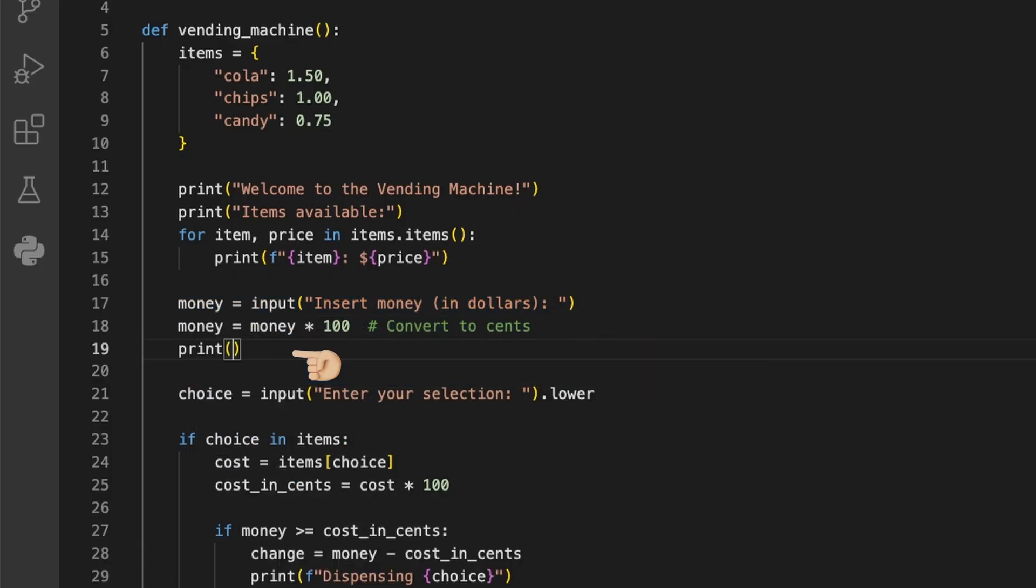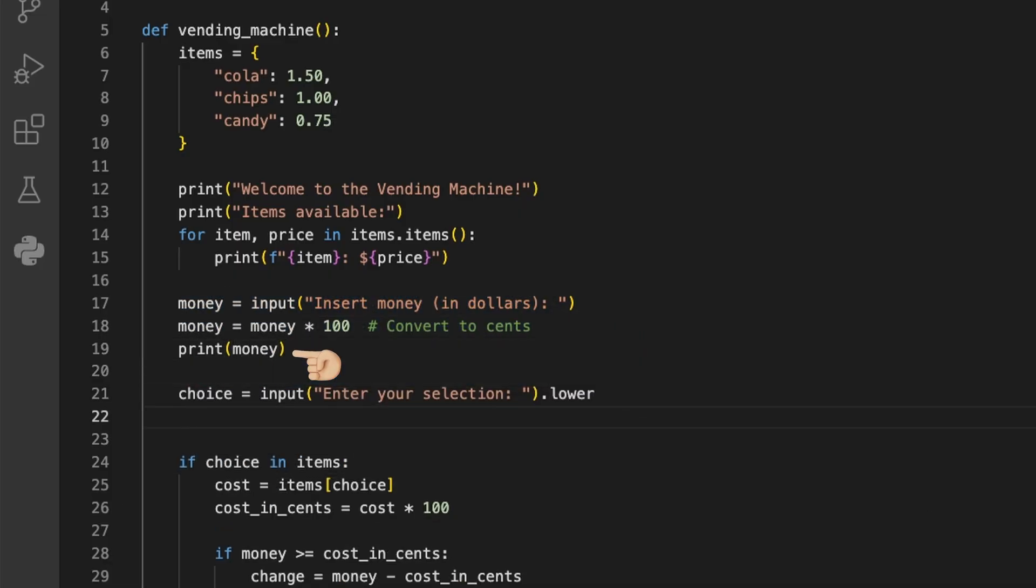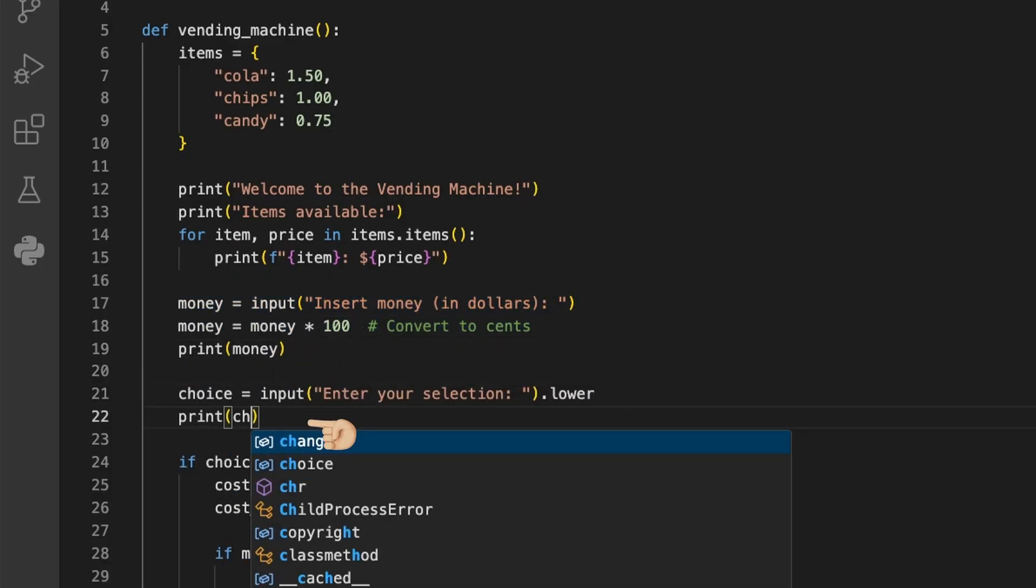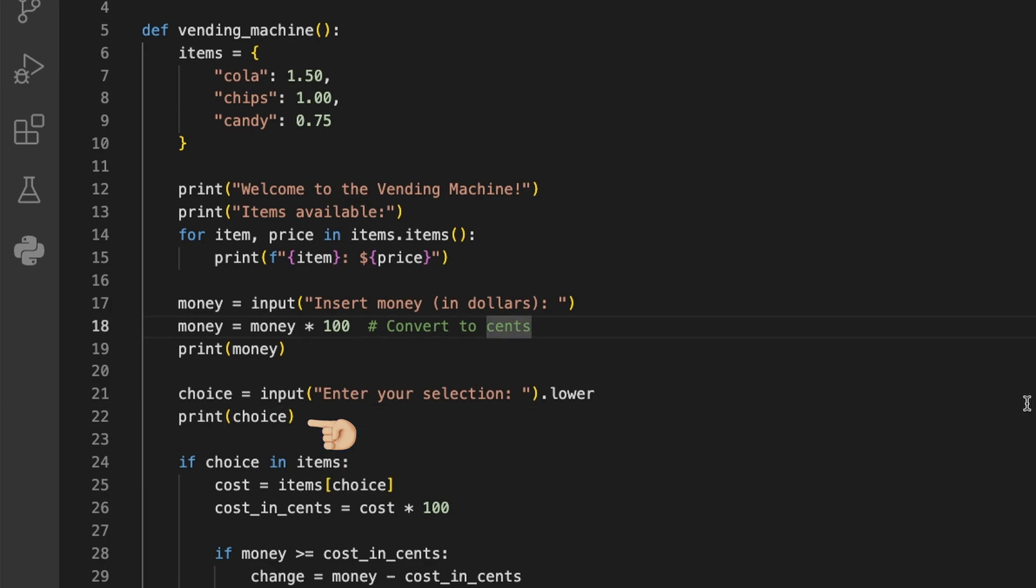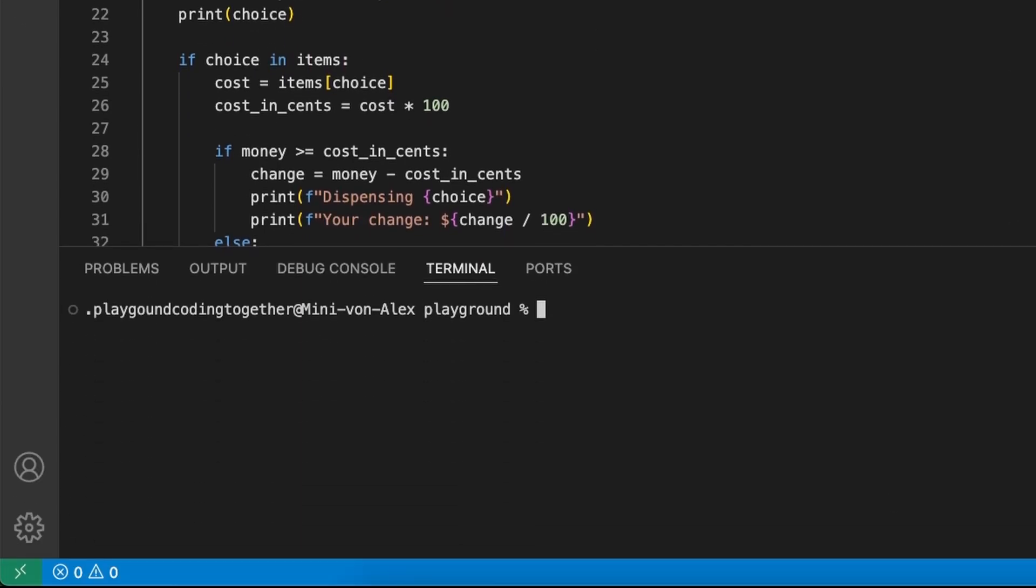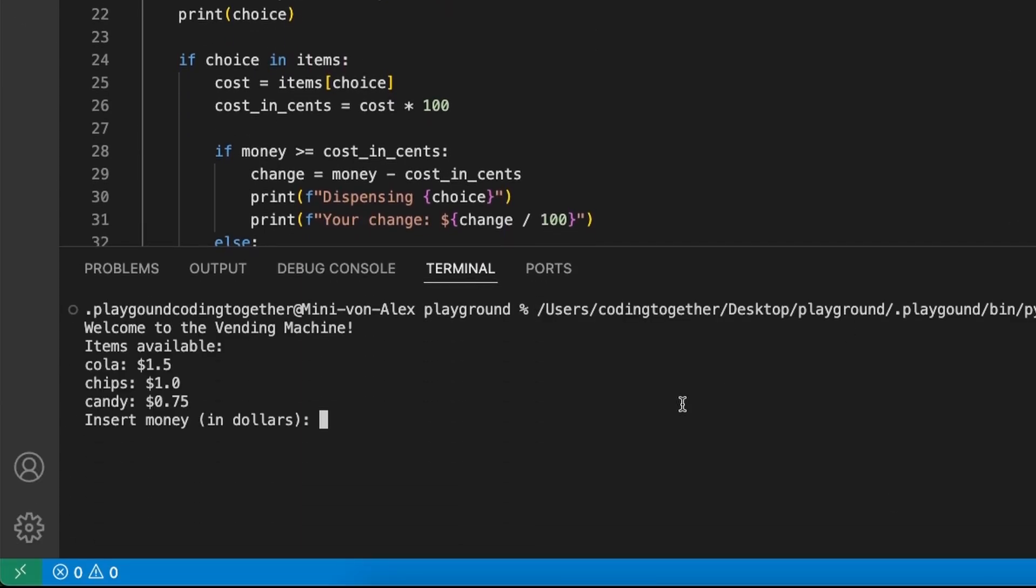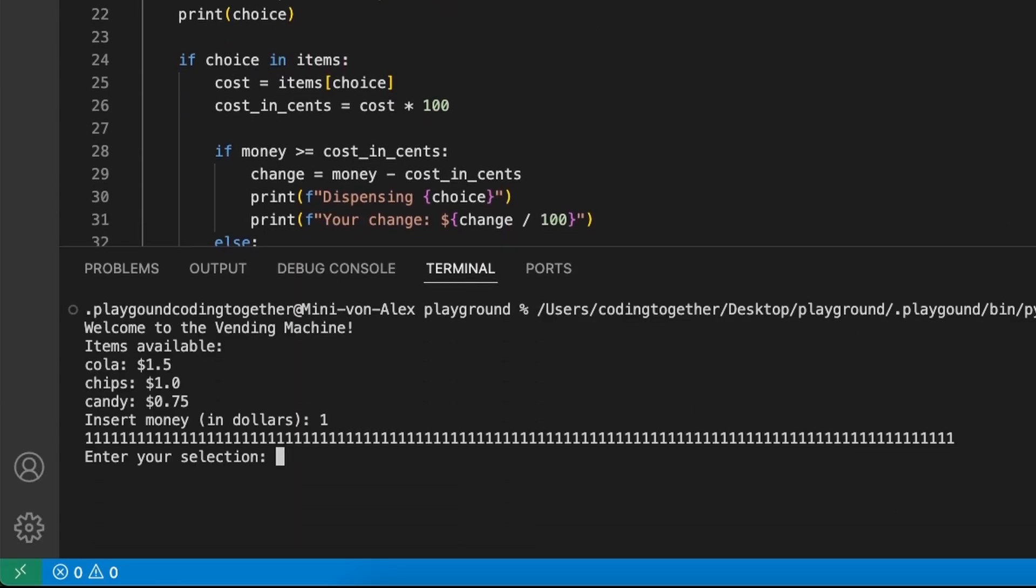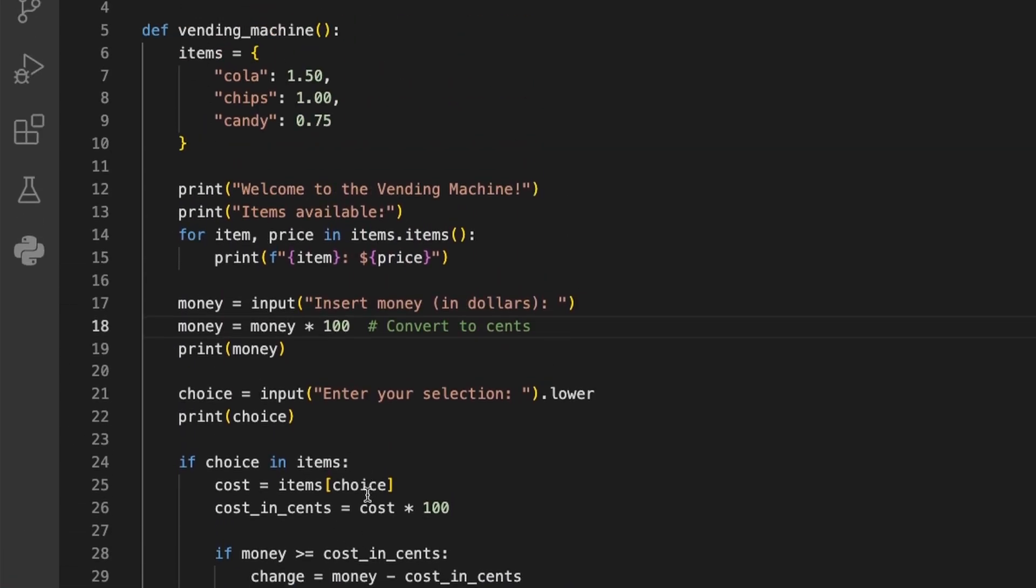We could now use the debugger here, but let's keep it simple and add two print statements for the inputted money and the chosen item. After adding the money, we now see a print statement that shows multiple ones, which indicates an error here. If we go back to the code, we see by hovering over the variables that we have a string here.